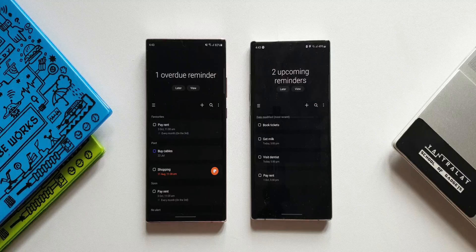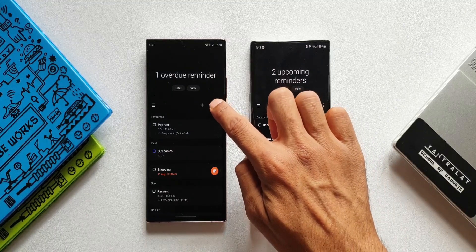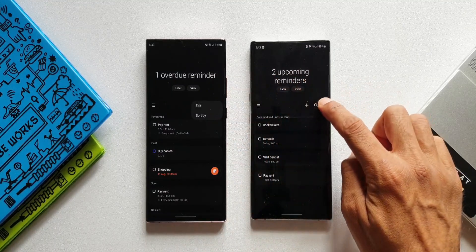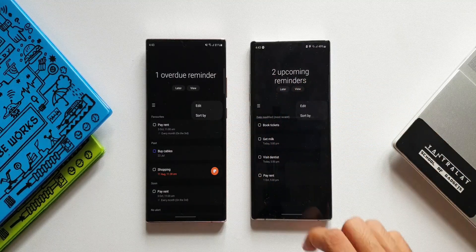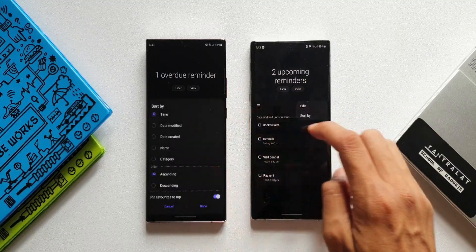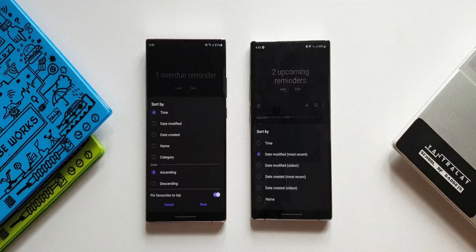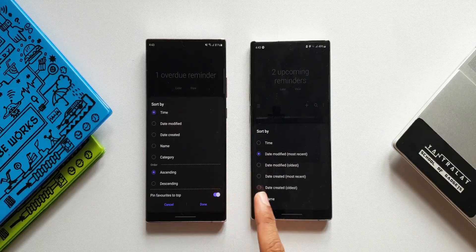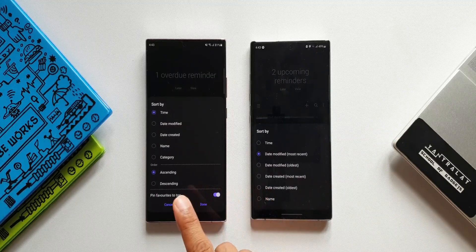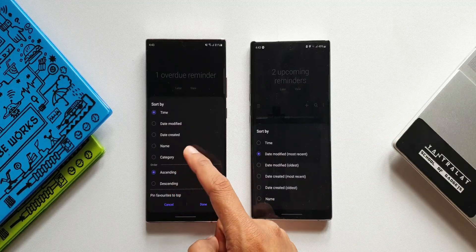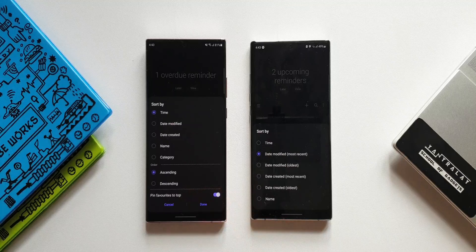Let's go ahead and tap on these three buttons. Here we can see the sort by option — let's tap on that. Now here is the difference: as you can see, on the updated version we have got a couple more options.